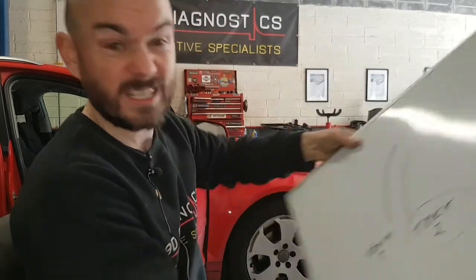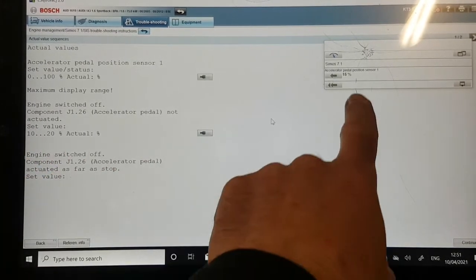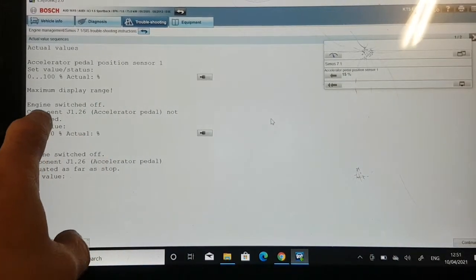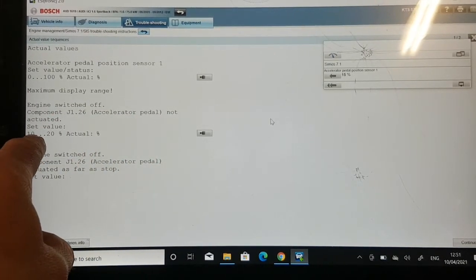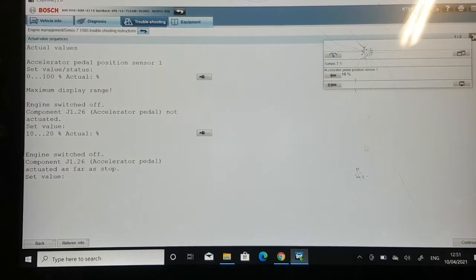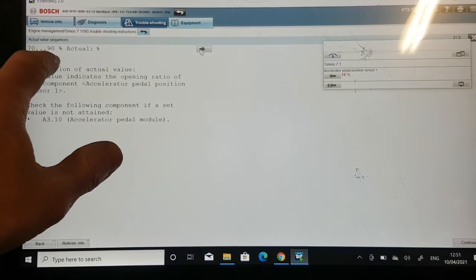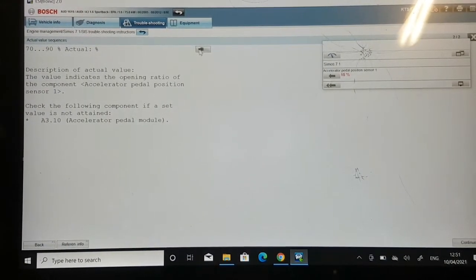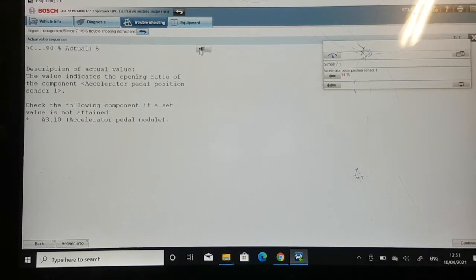Let's check the live data. We'll start with accelerator pedal position sensor 1 — we know this one is working because it hasn't logged a fault code. As we go in, we can see it's reading 15% with the ignition on and engine off, accelerator pedal not actuated. The tolerance is between 10 and 20%, so we're within spec. When the pedal is fully pressed, the value should be between 70 and 90%. Pedal to the floor — it's reading 80%, so it's within tolerance. Good.